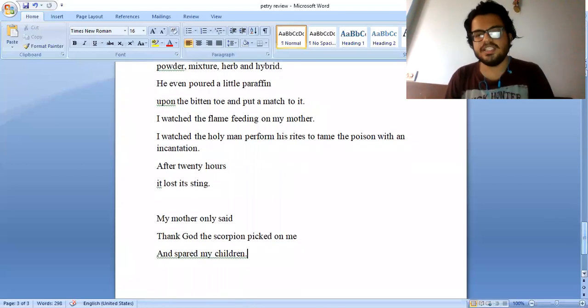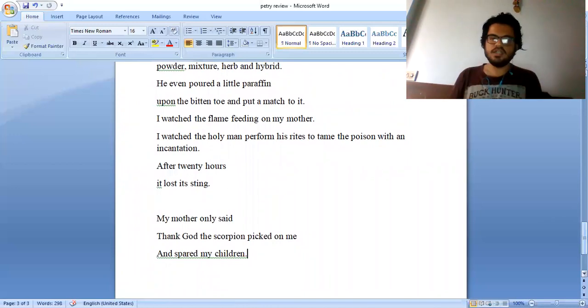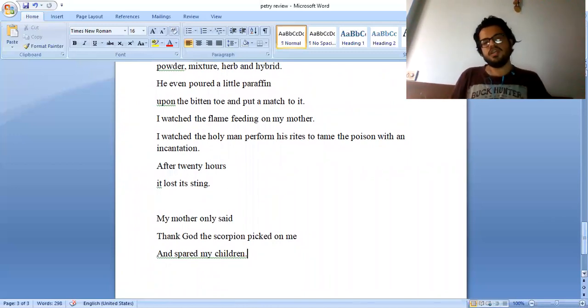My mother only said, thank God the scorpion picked on me and spared my children.